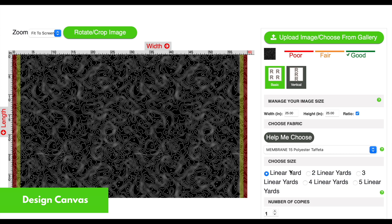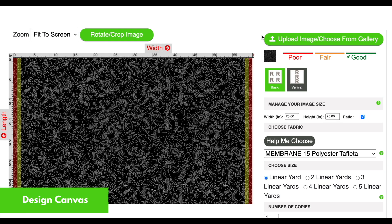Each fabric has a non-usable space. These warning tracks make sure you get a good result in your printed area. Whatever you see under the warning tracks is not guaranteed to be usable. What you see here is what will appear on your final product.